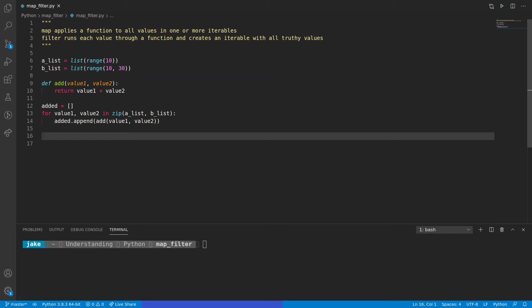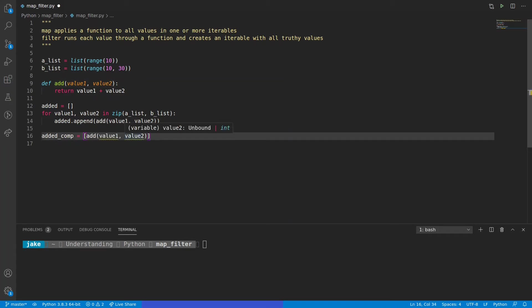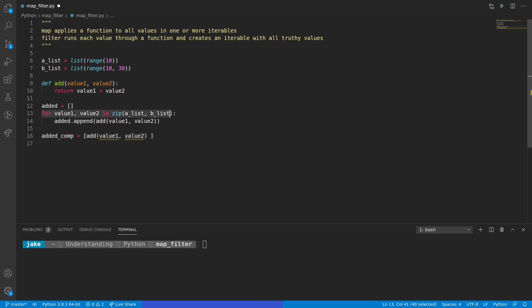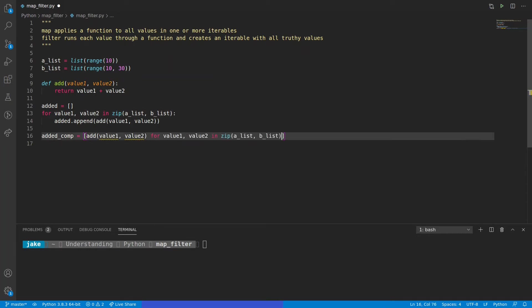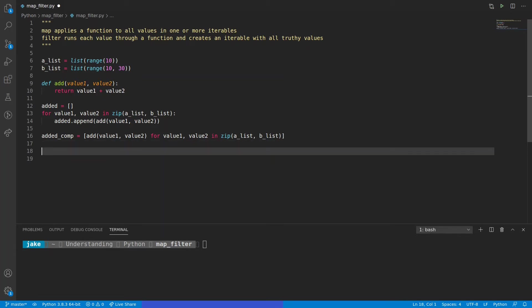If you've watched my video on list comprehensions, you know there's a way we can also do this in a single line. We'll call this new list added_comp, or added comprehension. The operation that we're performing on this list is this section right here — add value1 and value2 — and then we copy the for loop part. And now we have a new list comprehension that's going to be the exact same thing as the for loop version.